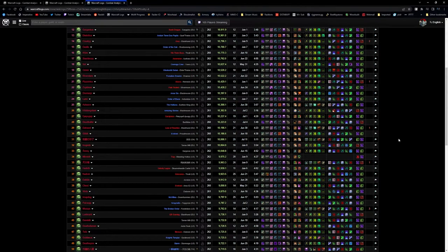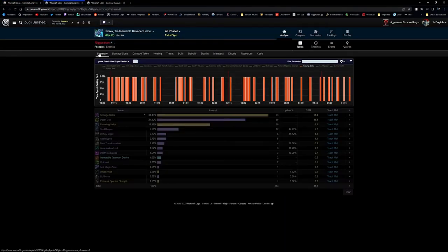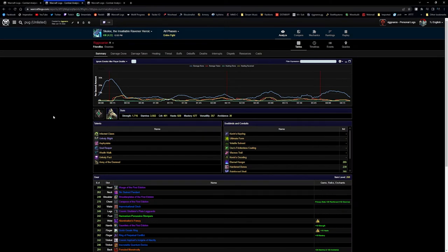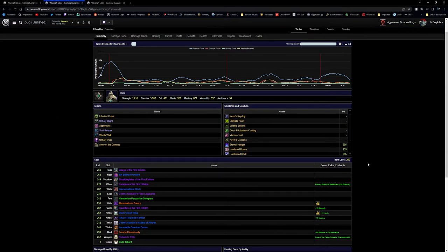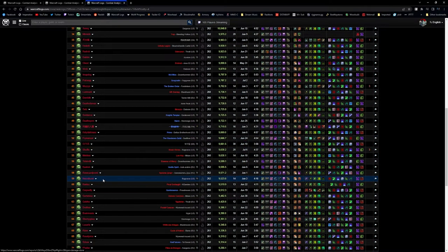You also want to make sure the difficulty is the same, the patch number is the same, and when you're scrolling through, all this information is visible and you're wanting to find something that matches up with what you have. Make sure they have the same legendaries, the same covenant — those are the biggest two things — and the same fight time. The one we ended up picking was Necroburst, because this is somebody that was around 260 item level, only two items higher — not really a big deal. Same legendaries, same covenant and things like that.